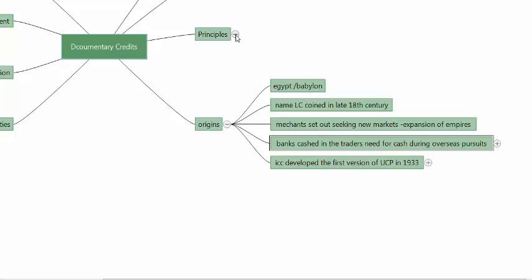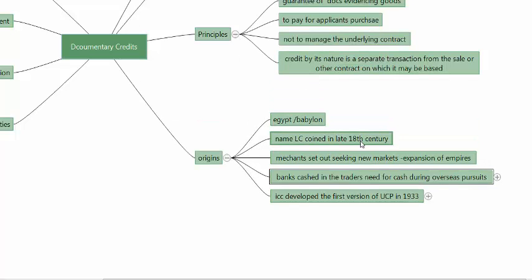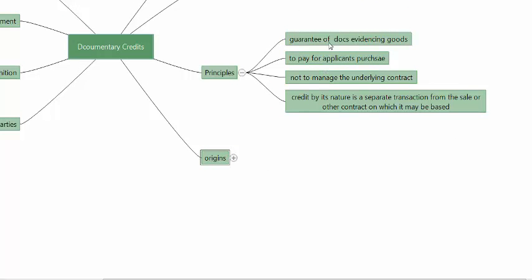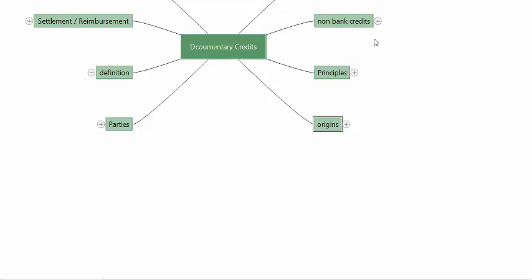Looking at the principles of the documentary credit: it is a guarantee that the documents evidencing goods will come, or that documents evidencing shipment of goods will be presented. It is meant to pay for the applicant's purchase. It is not intended to manage an underlying contract, and credit by its very nature is a separate transaction from the sale or the underlying contract. These are the basic principles under which a letter of credit is issued.